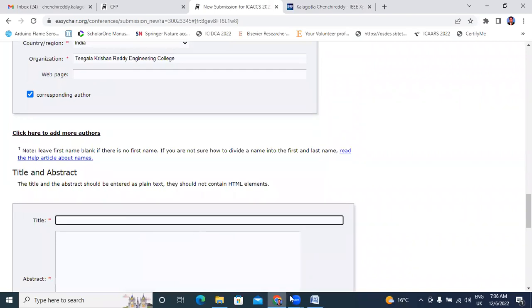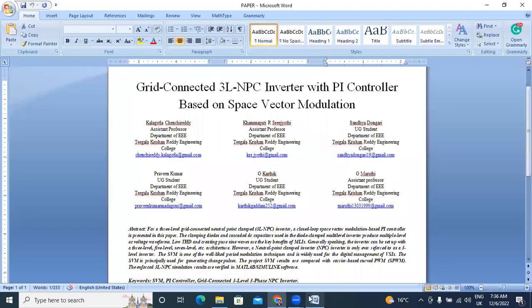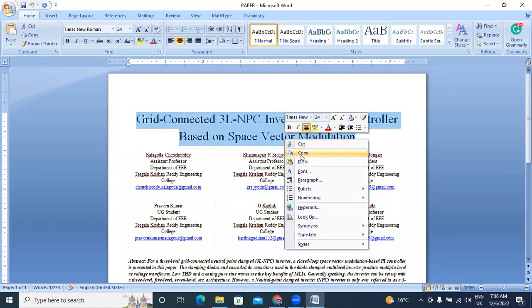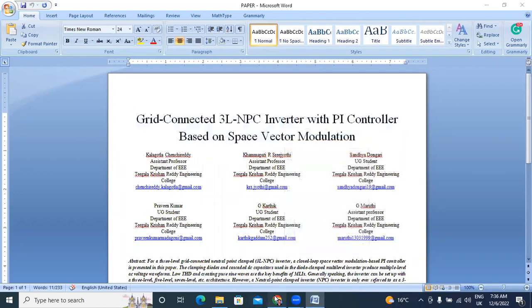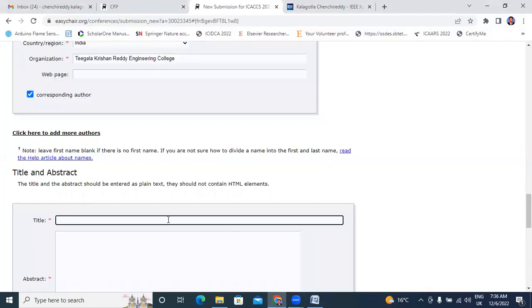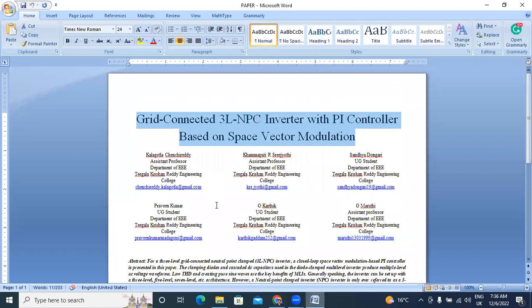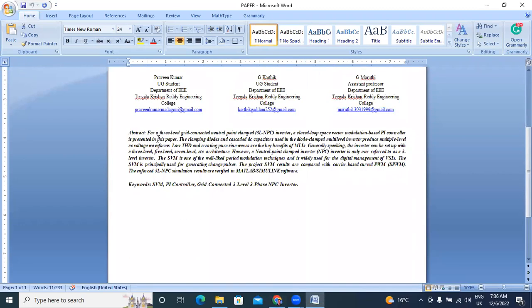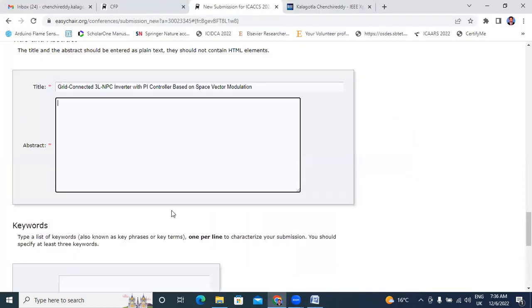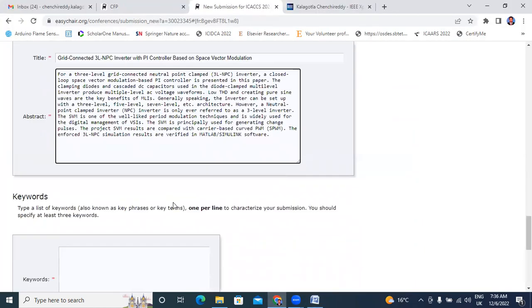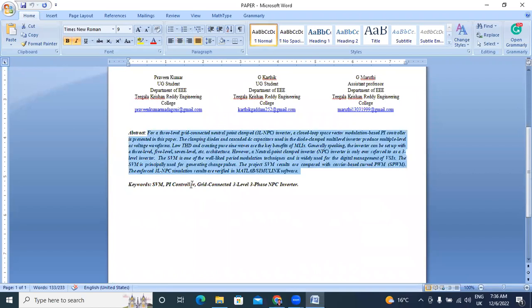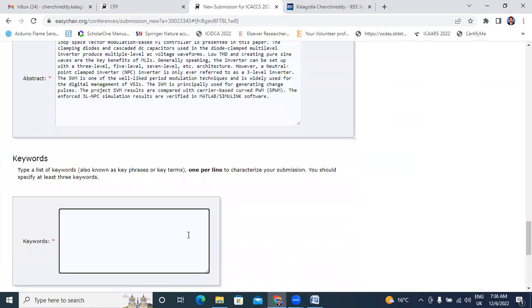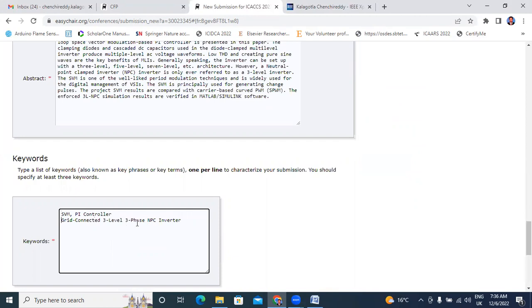Now I will fill my research paper title. Next here I will enter my paper abstract. I will copy and paste here abstract. Next I will copy and paste keywords. These three are my paper keywords.